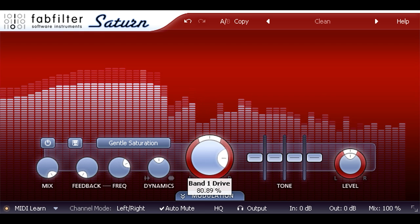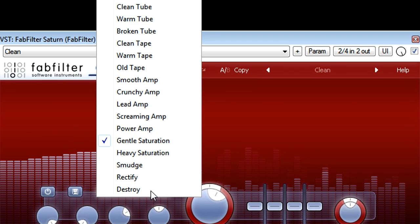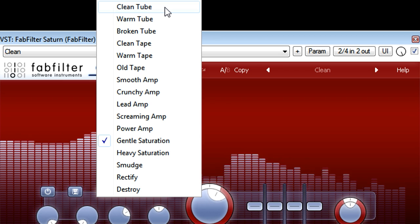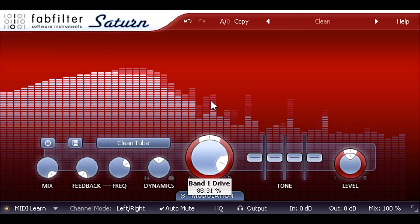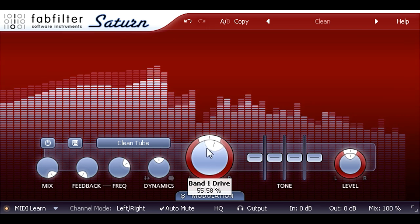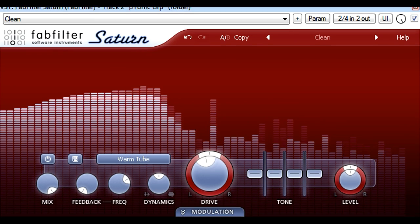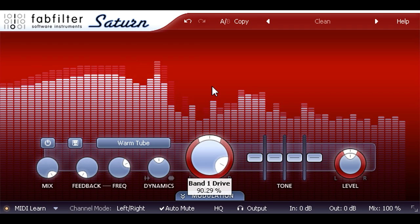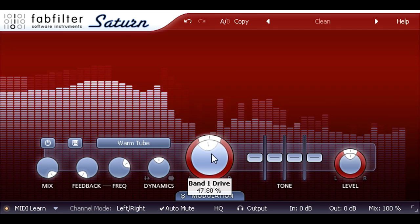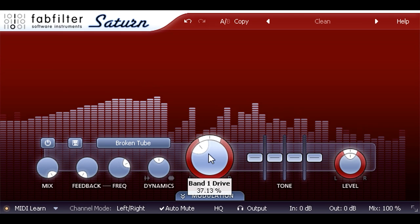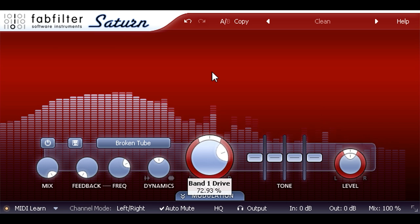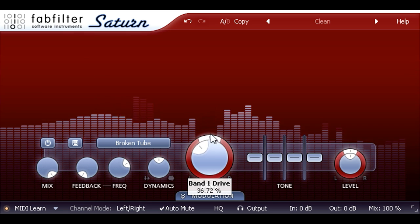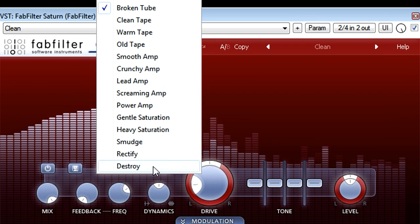The field to the left provides a list of different distortion types. The clean tube setting at the top is gentler still, adding a rich sheen to the sound, while warm tube is more obviously colored with a fat bottom end. Broken tube, on the other hand, is rather more extreme and gets quite filthy when the drive reaches about 50%.